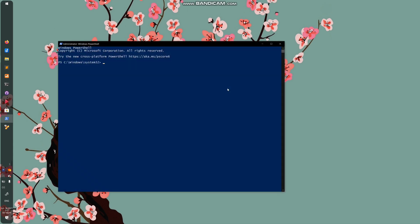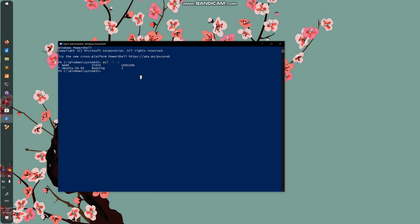What you need to do in order to close it is run PowerShell as an administrator. This is also how you check if you have WSL2. Do WSL-L-V. It's going to tell you that your version of Linux is still running even though I had closed it. The Terminal application is not running anymore. What you want to do is WSL-SHUTDOWN. Now it is closed.